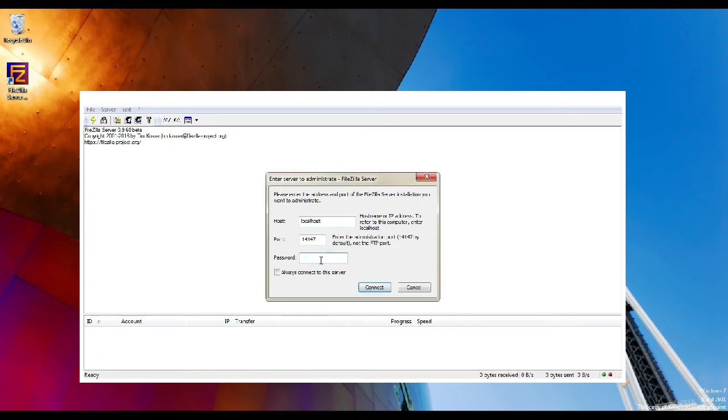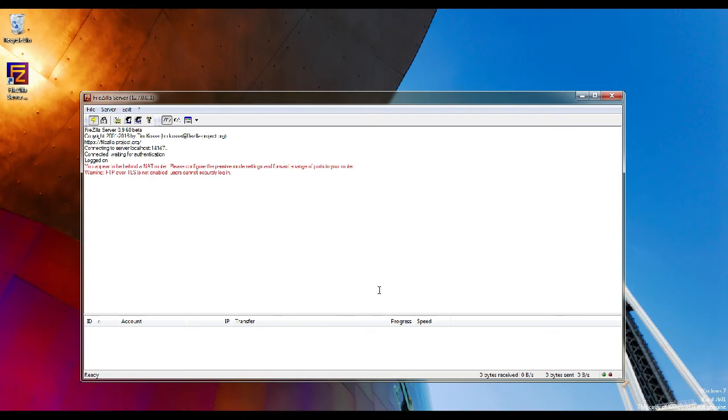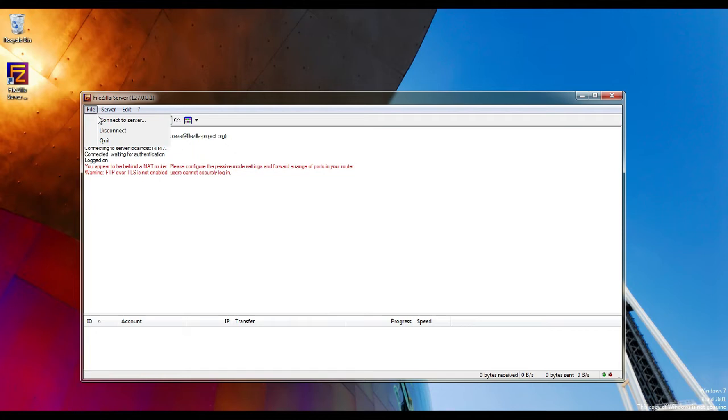Make sure 'always connect to this server' option is enabled and click connect. Now the FTP service is running. If you want to stop the service, you can go to File and click disconnect. That will stop the service.